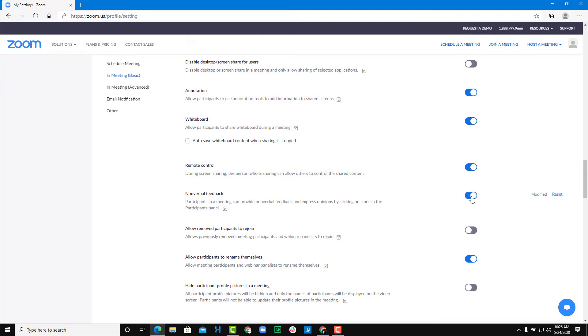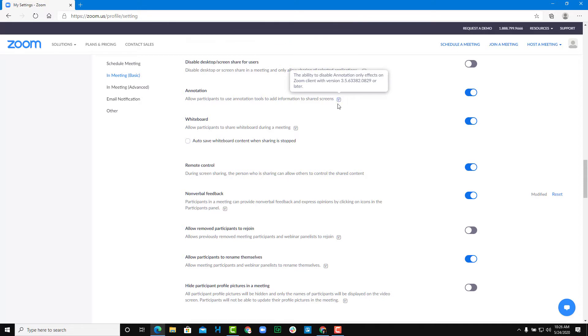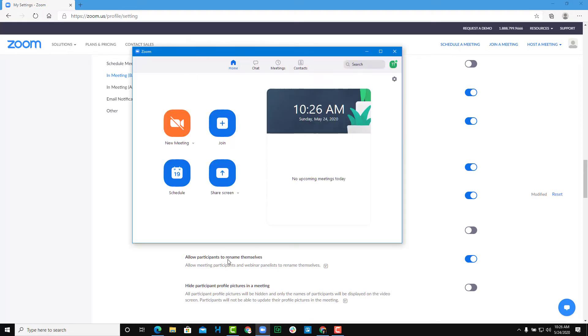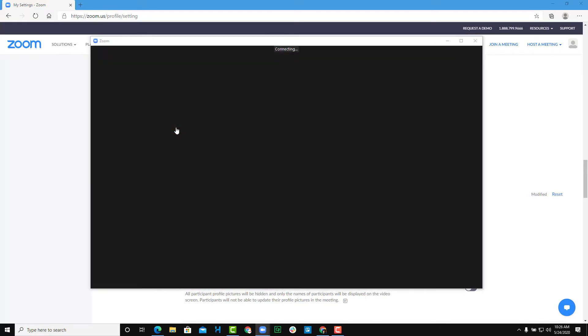So once I turn this on, now, the settings have been updated, and the nonverbal feedback has been turned on. So now if I were to go to my zoom client right over here, and if I were to click on a new meeting, the new meeting has been started.